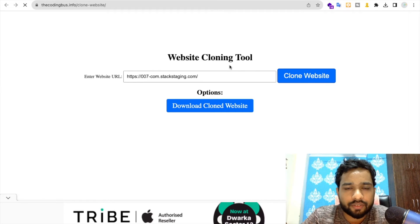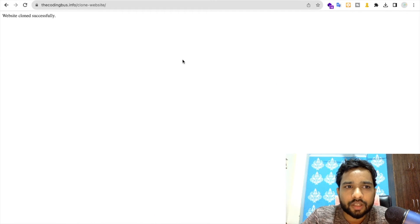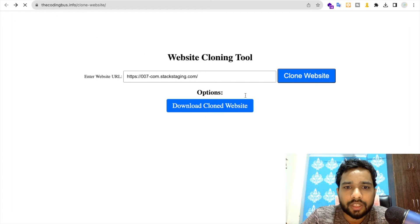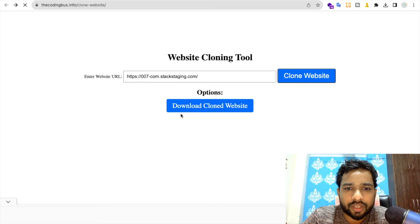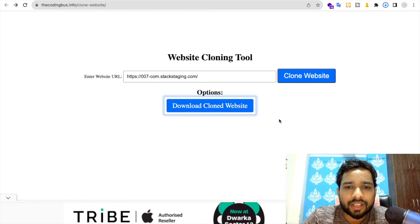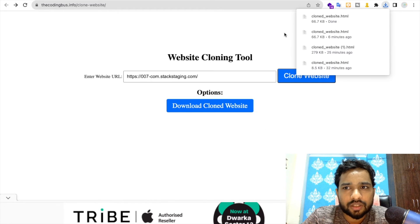As you can see, website cloned successfully. Let's go back to the menu and now click on Download Cloned Website. We are still working on this tool. This one is in beta version.